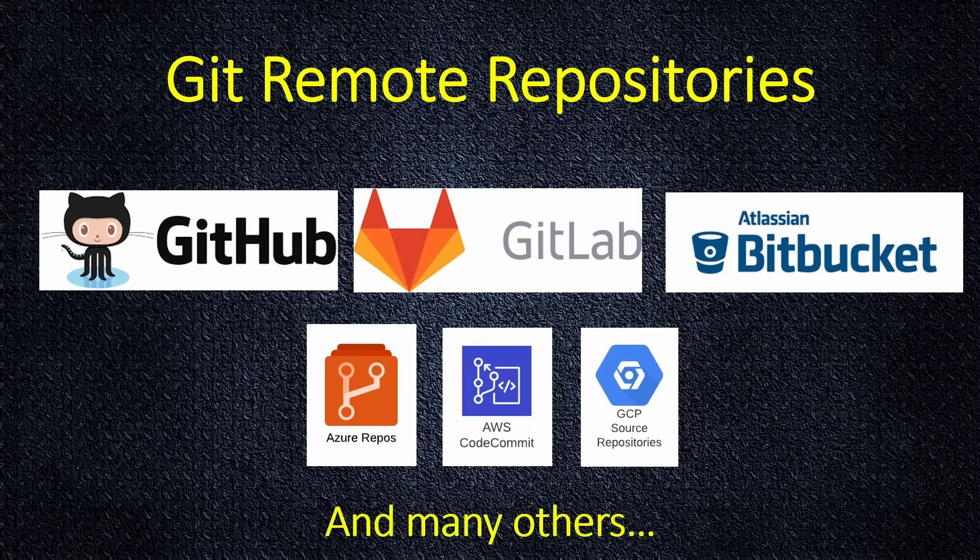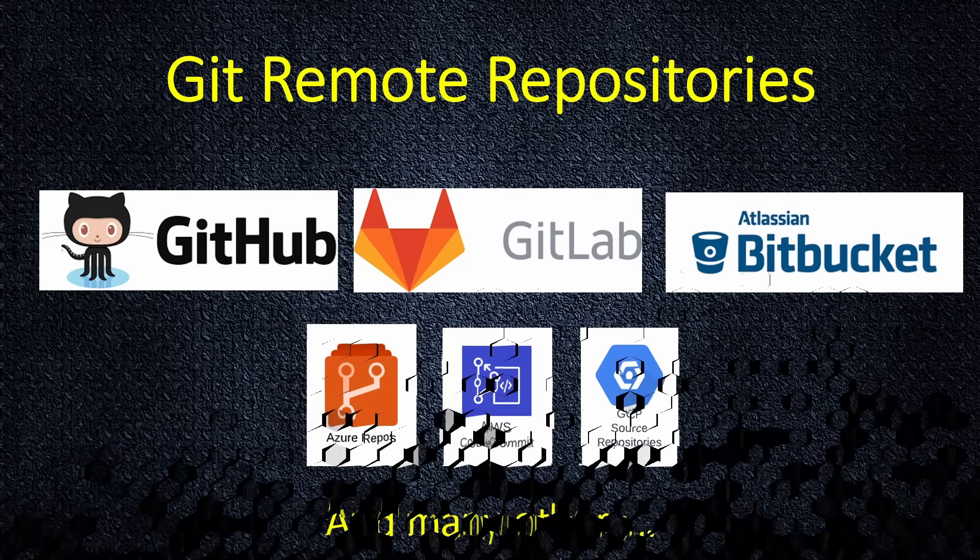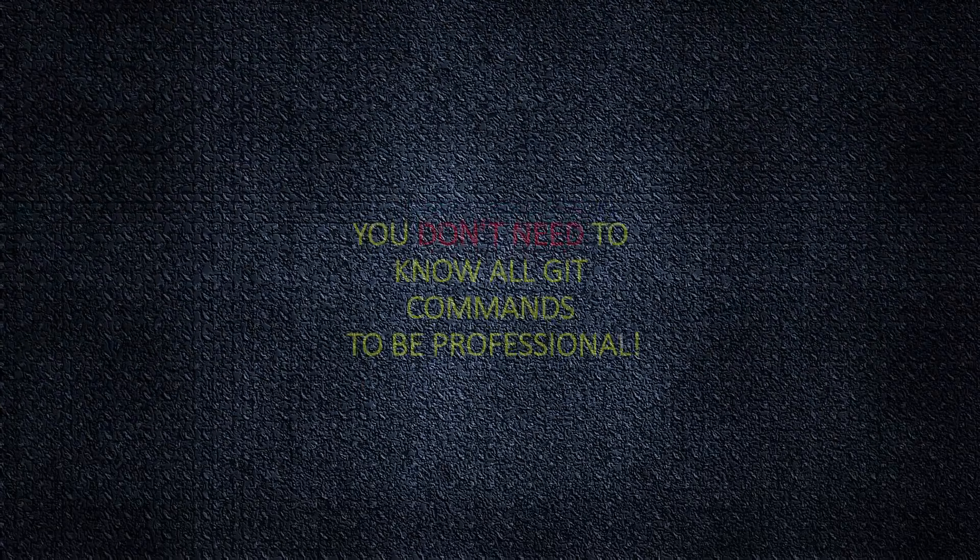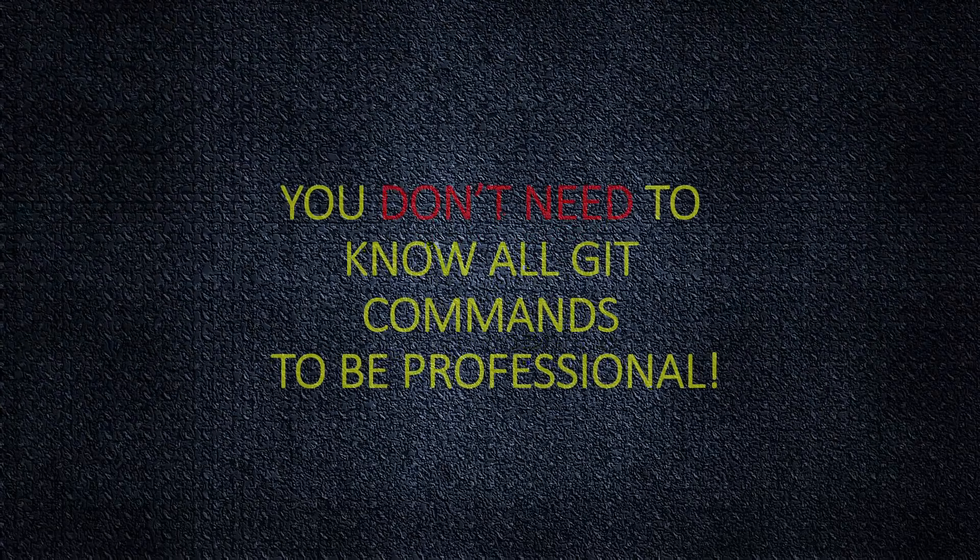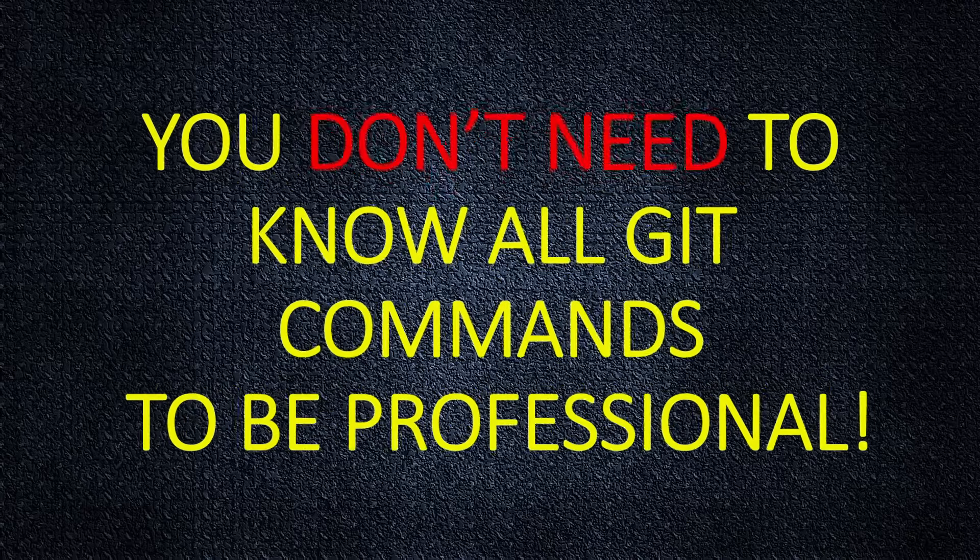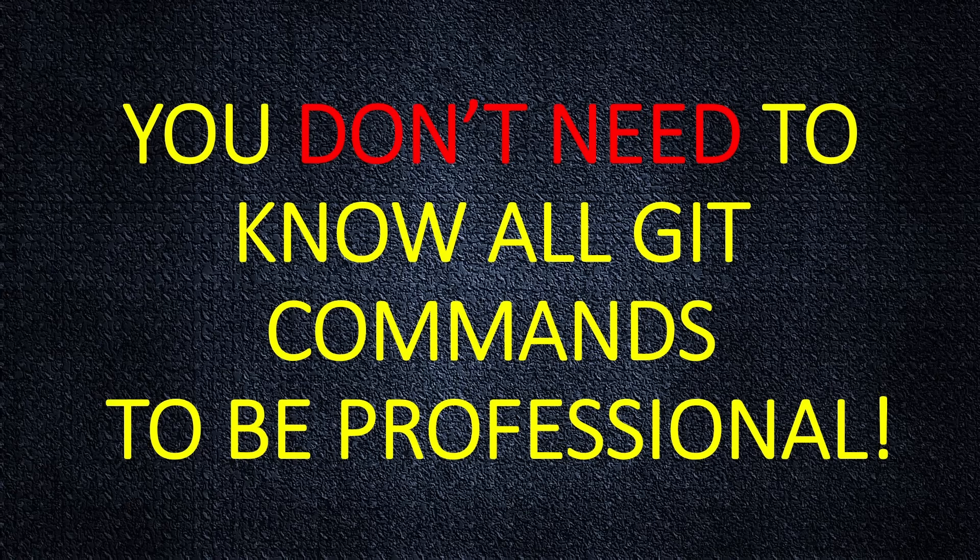And there's many others. If you start thinking there's a lot to learn like Git, probably will be a lot of commands you need to remember. No, trust me. You don't need to know all Git commands. You don't need to be professional. It will be less than 20 commands that you really need to know. That's all.